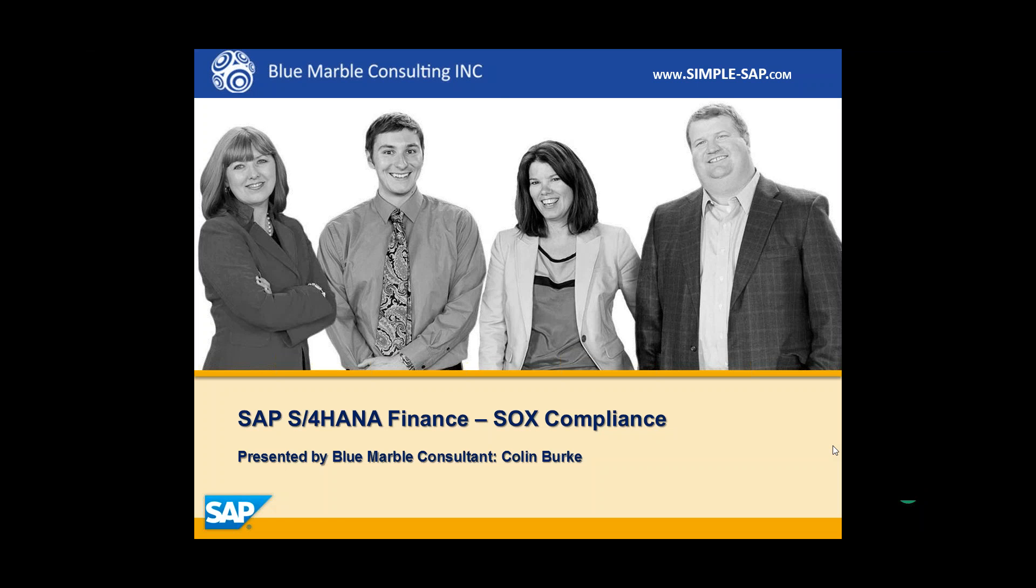Hi, I'm Colin with Blue Marble Consulting, and in this video I'm going to demonstrate Sarbanes-Oxley compliance using SAP's S/4HANA Finance.